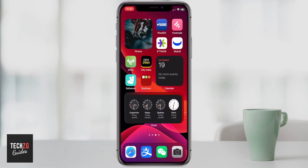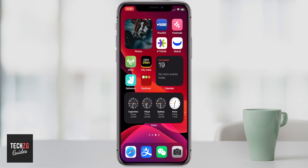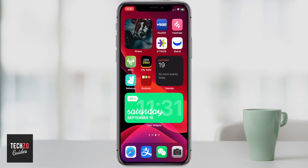This is a really great feature where you can see so much different information at a glance. I also want to show you how to get a custom color widget, which you do need to download. Let's go into the App Store first.